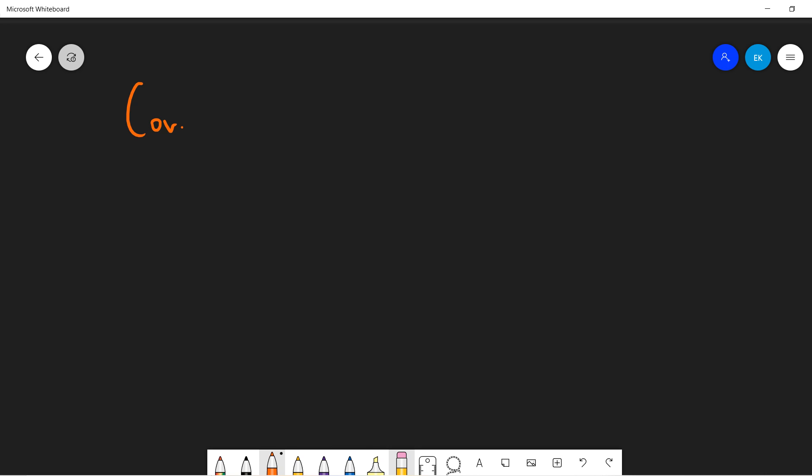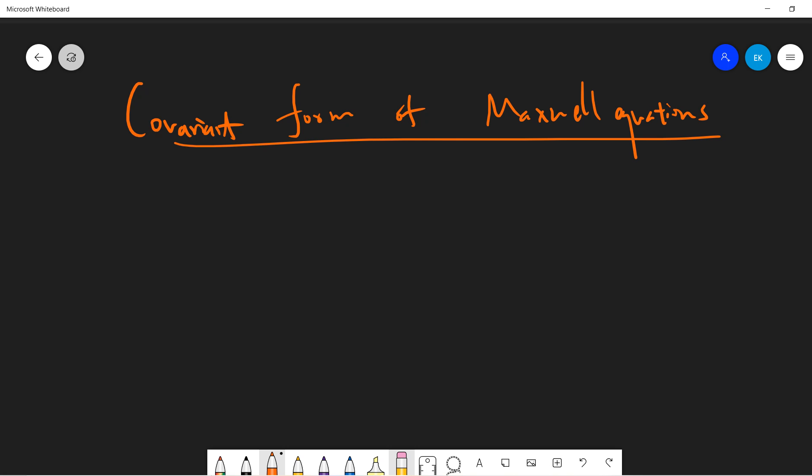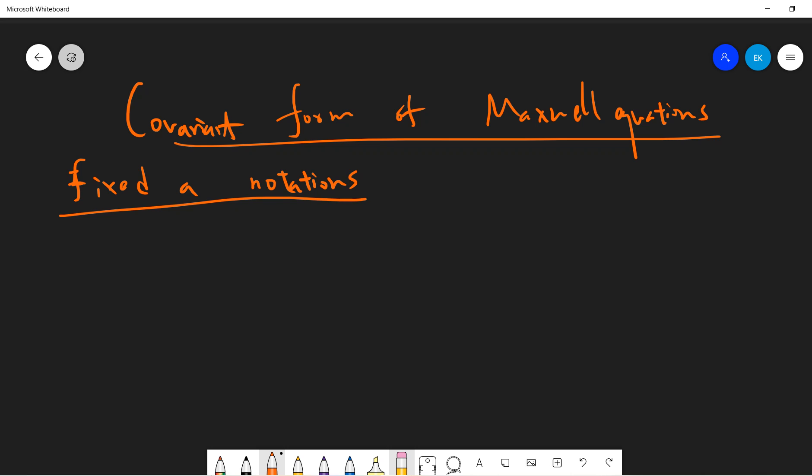Welcome, guys. So in this video, I want to talk about the covariant form of the Maxwell equations. I want to present this video because there's a very annoying detail about this covariant form of Maxwell equations — different books use different notations, and certain textbooks don't give you all the details. So in this video, I will fix the notation and provide all the detail as possible, so that you guys can use this as a reference whenever you see somebody talk about the covariant form of Maxwell equations and check that everything is correct.